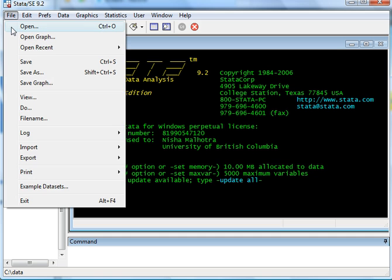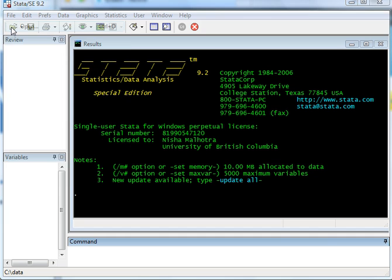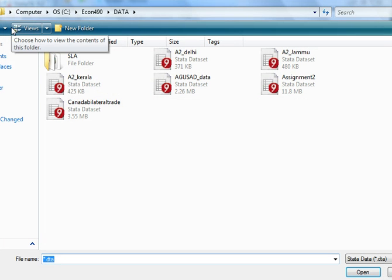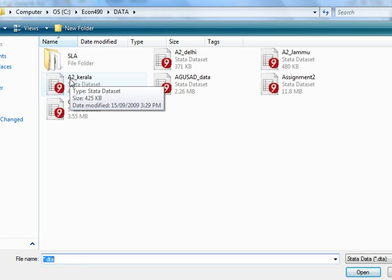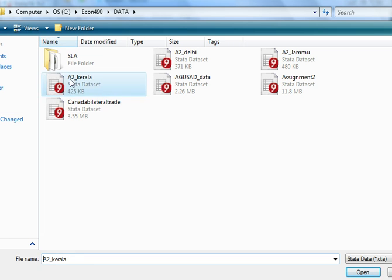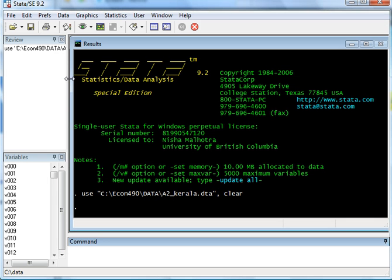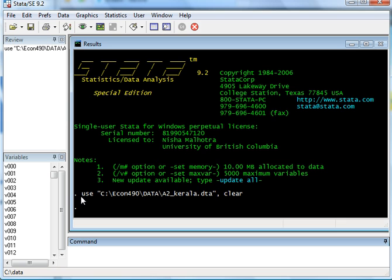You can open a database. So here I just opened a database. All I did was I said open and I clicked on it, and this was a command that was used.